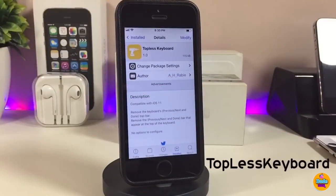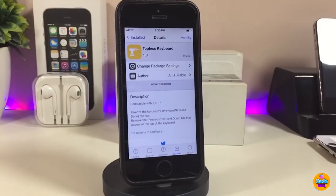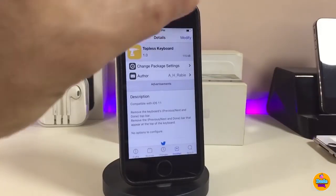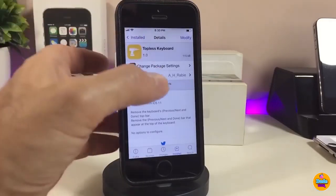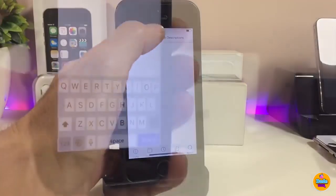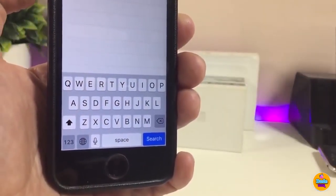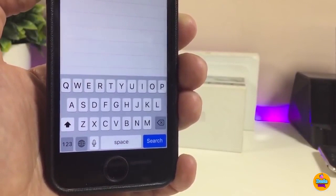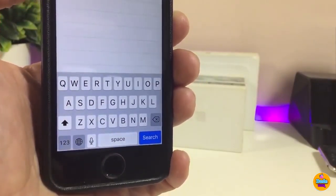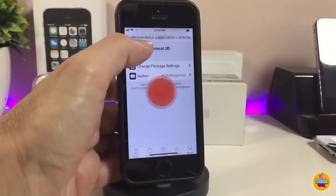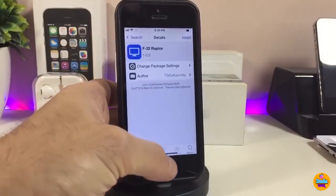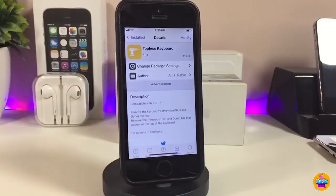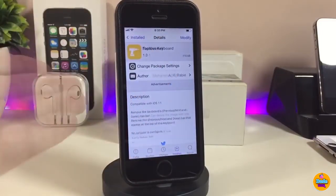The next tweak is Topless Keyboard. As most of you know, when you launch your keyboard it comes with a Done button or Next button on top. Once you download Topless Keyboard, that bar gets removed. You can see right now there's no Done button and no Next button on top of the keyboard. I highly recommend giving it a try if you're looking for that kind of thing — go ahead and download Topless Keyboard.